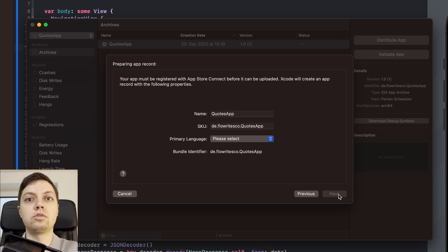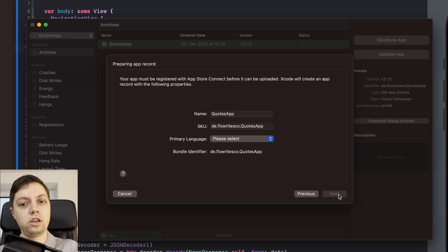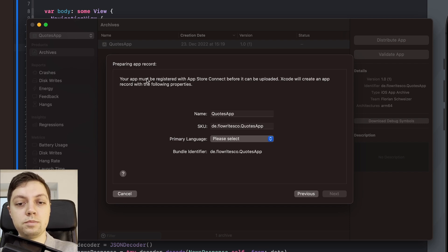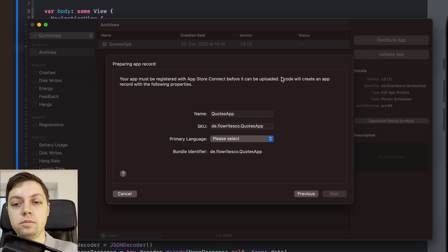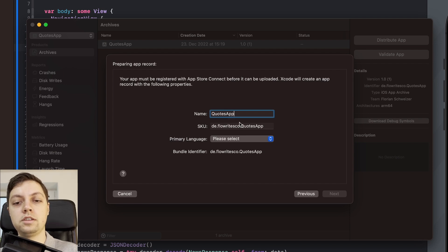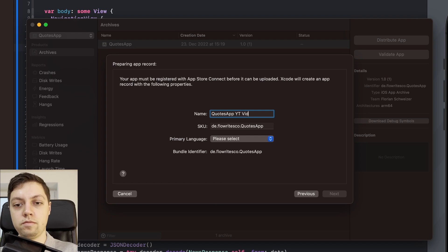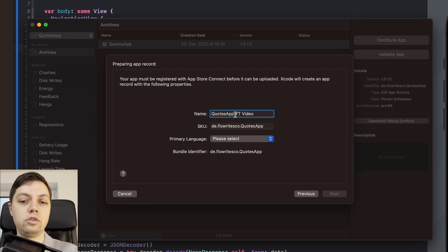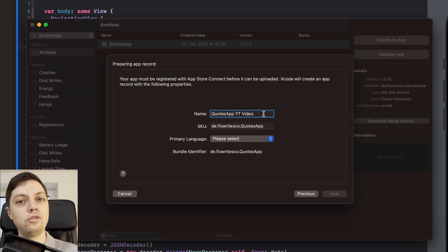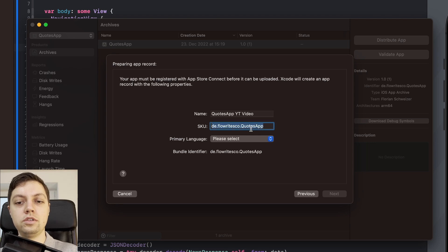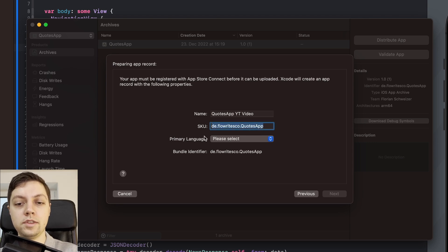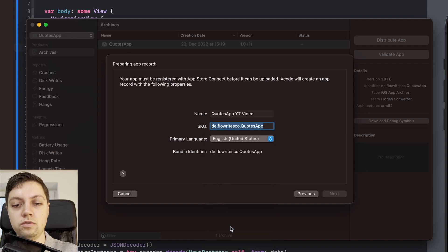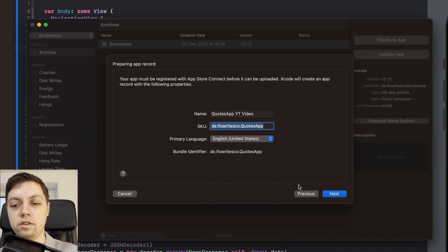So you can either do that in App Store Connect or, which I actually prefer, just do it inside of Xcode right here. So your app must be registered with App Store Connect before it can be uploaded. Xcode will create an app record with the following properties. The name, let's say QuotesApp YouTube Video just because I'm pretty sure that the name QuotesApp is probably already taken by another app. Then this view is basically our bundle identifier right here. Let's select the primary language to be English US in our case. And then the bundle identifier also works, so let's hit Next.